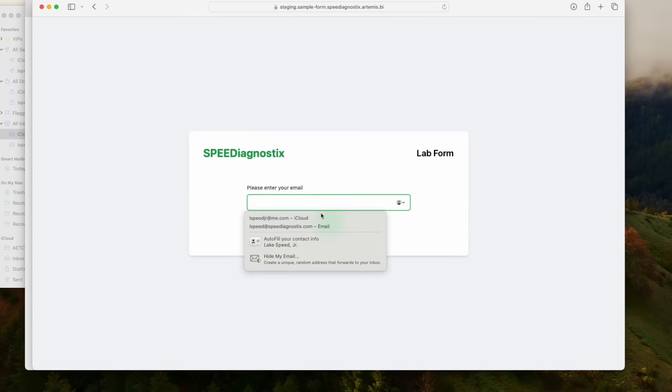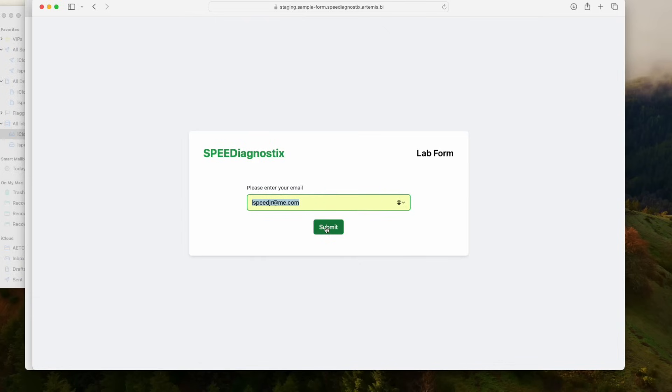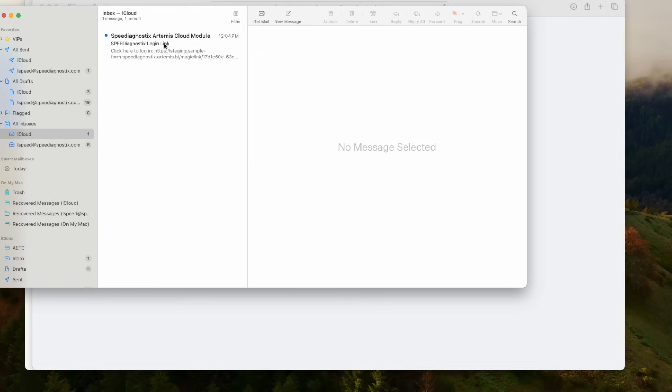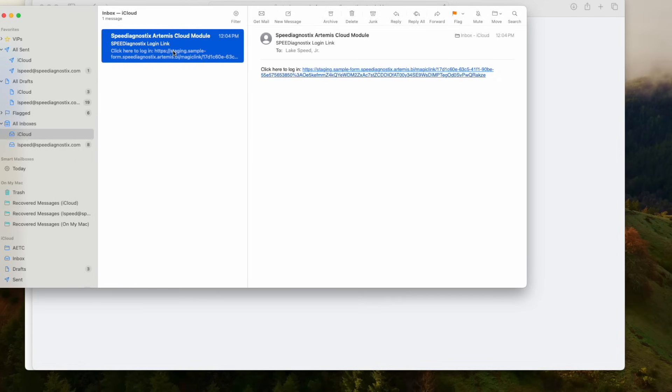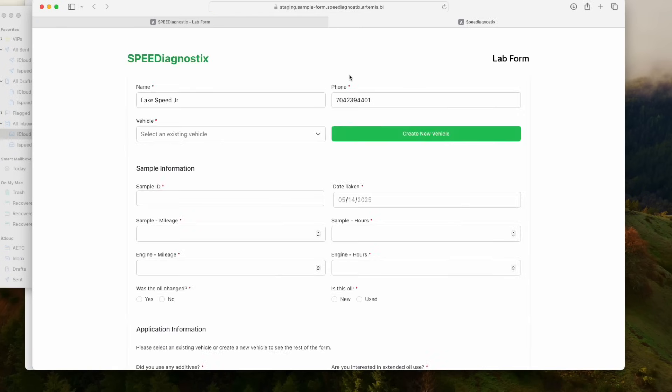All you have to do is enter in your email address and then click submit. You will receive an email with a link to the new form. Just follow the link on that email and it will bring you right here to the sample submission form.